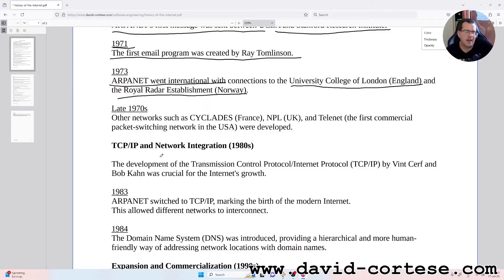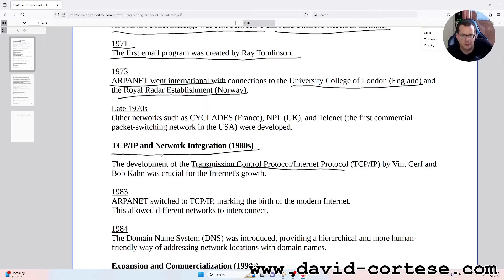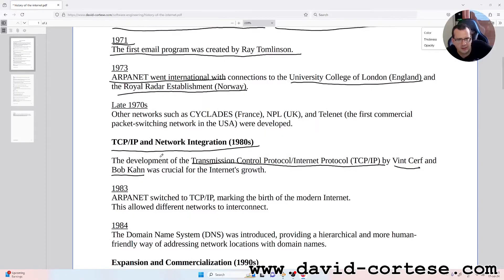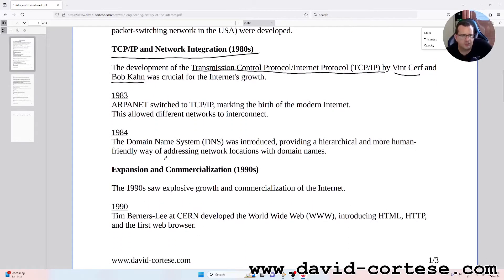TCP/IP and network integration, 1980s. The development of the Transmission Control Protocol/Internet Protocol, called TCP/IP, by Vint Cerf and Bob Kahn, was crucial for the internet's growth. 1983: ARPANET switched to TCP/IP, marking the birth of the modern internet. This allowed different networks to interconnect.